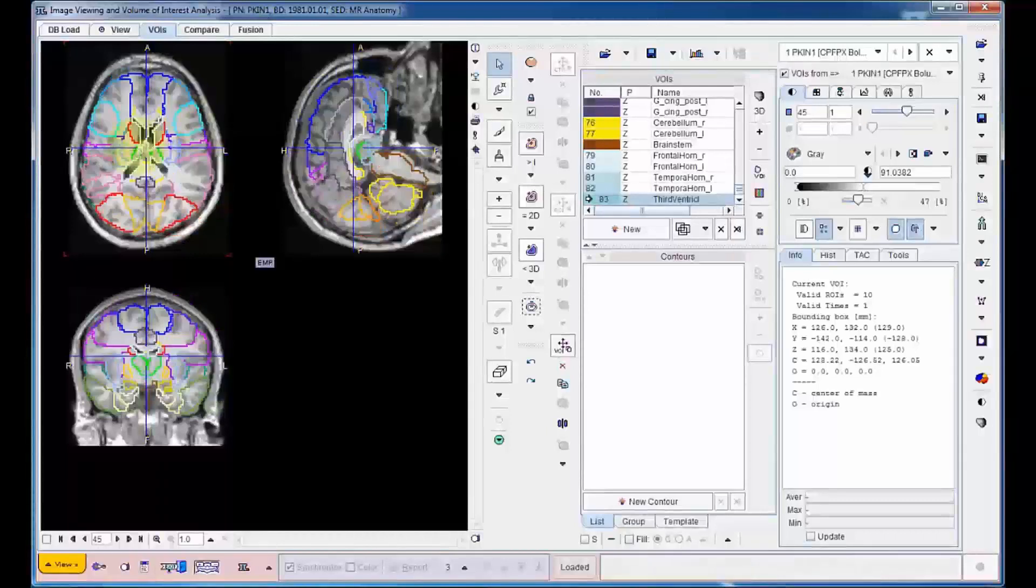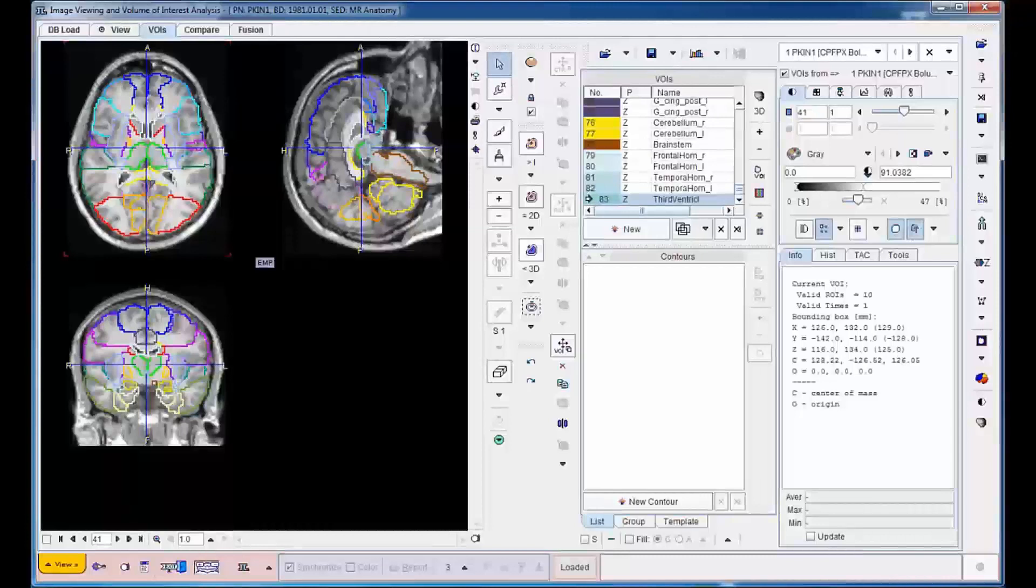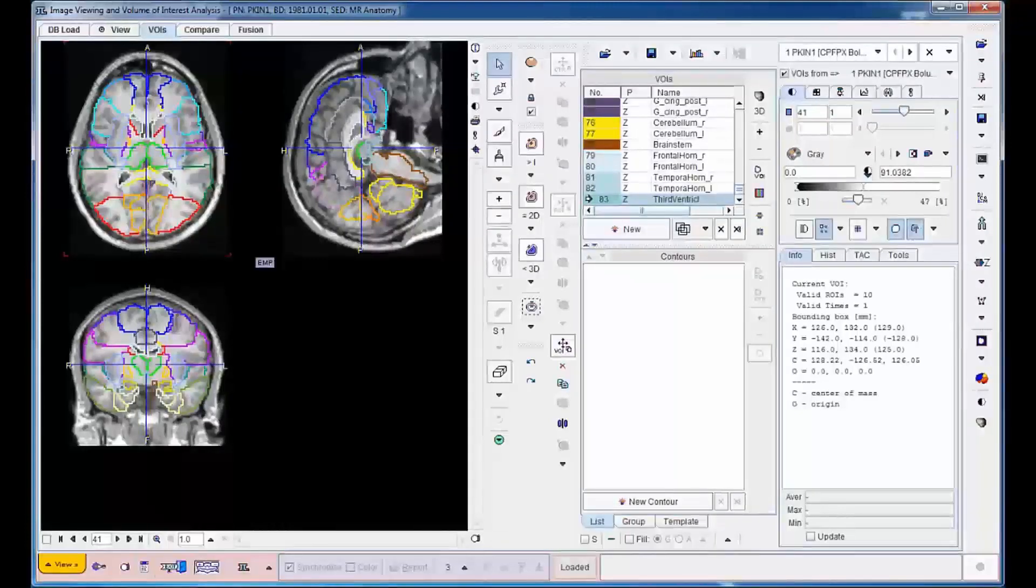The next step is propagation of the VOIs to the PET series. This is very simple with the example data, because the PET has already been matched to the MR in the PMOD Fusion tool.